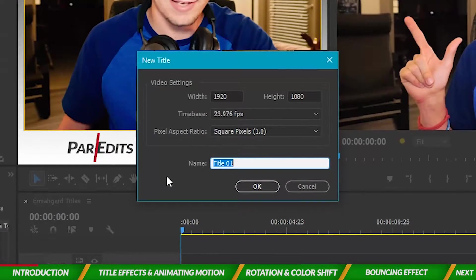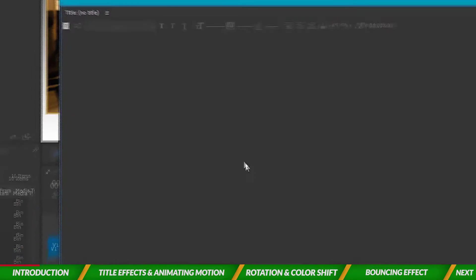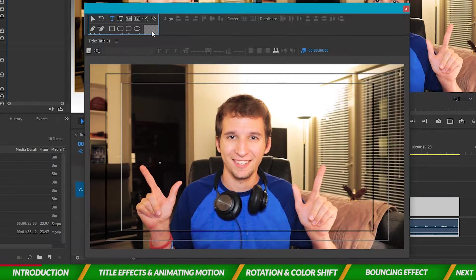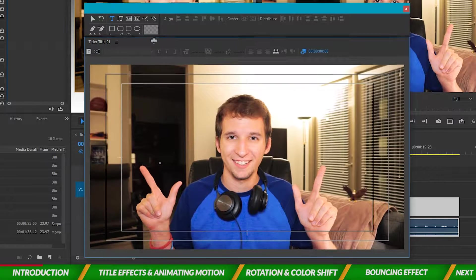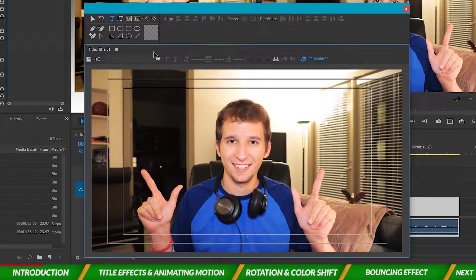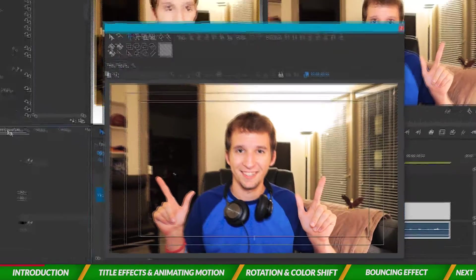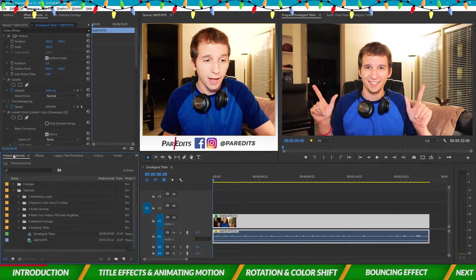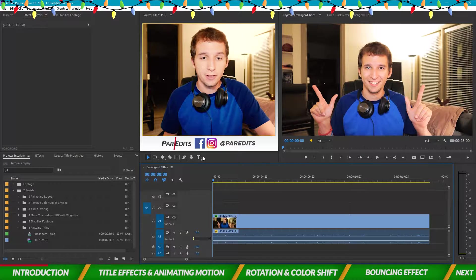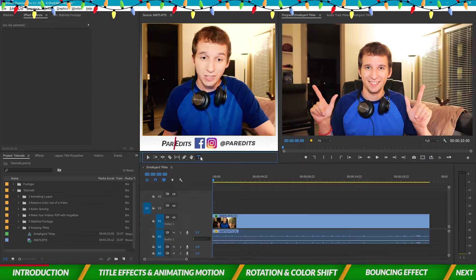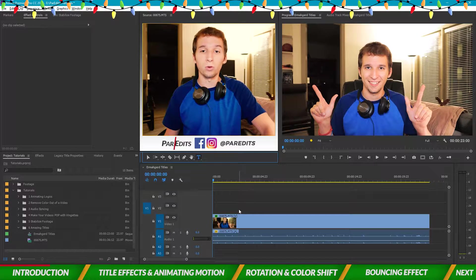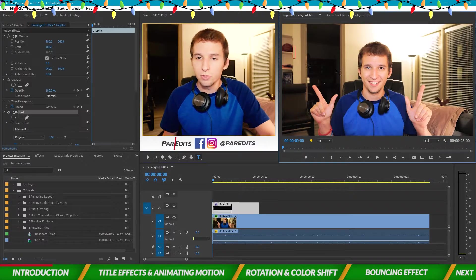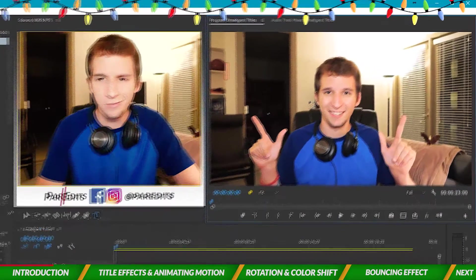To make a legacy title you can hold Ctrl and press T, name it, hit okay, and you get a title editor with settings and legacy title properties where you can change colors. But instead of doing that, we're just going to take the type tool and start adding our own Essential Title graphics.